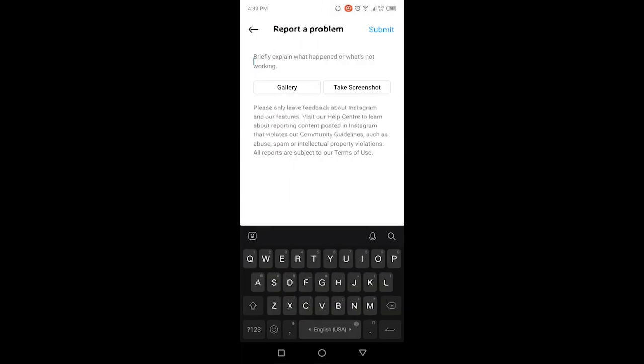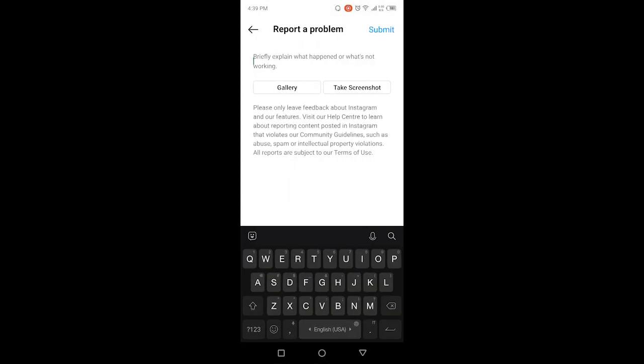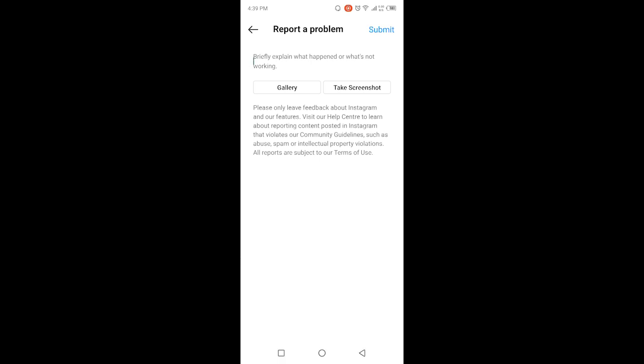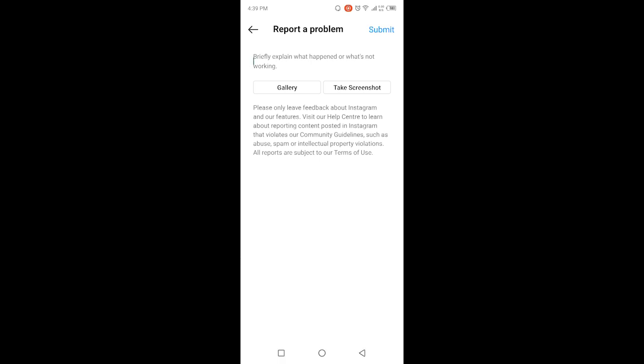Here you need to mention to the Instagram team that my Messenger update is not showing, and you can attach a screenshot and then click on Submit. Then the Instagram team will contact you and help you resolve this issue.